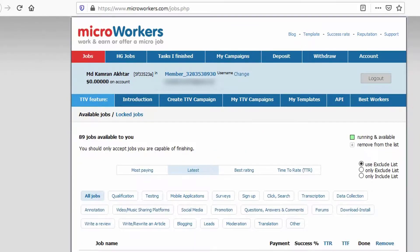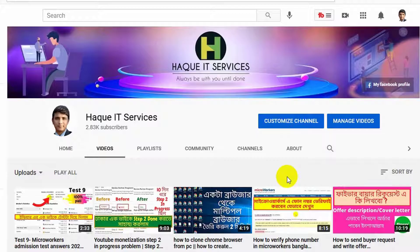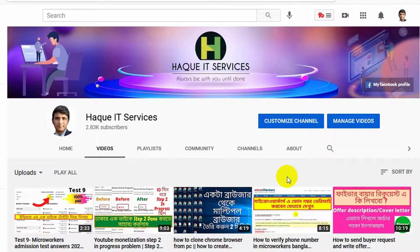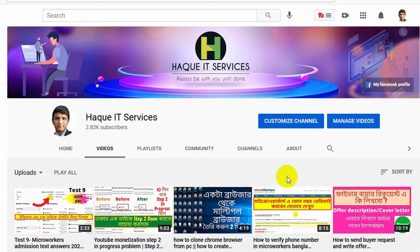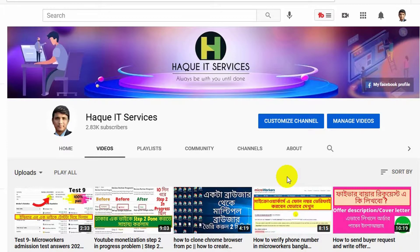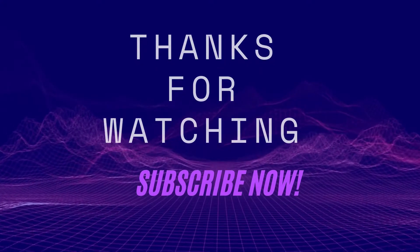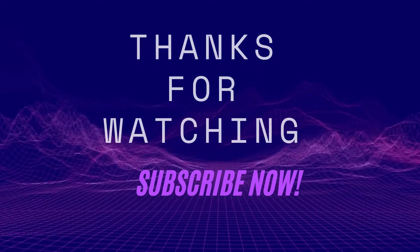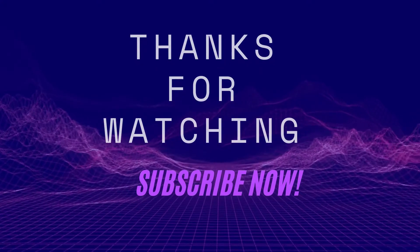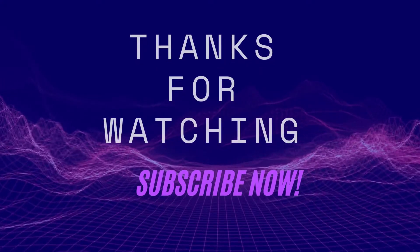This user can continue his job. Friends, if you like this video, please do subscribe my channel and press the bell icon. Haque IT Services always be with you. Until done. Till then, Allah peace. Thank you, God bless.